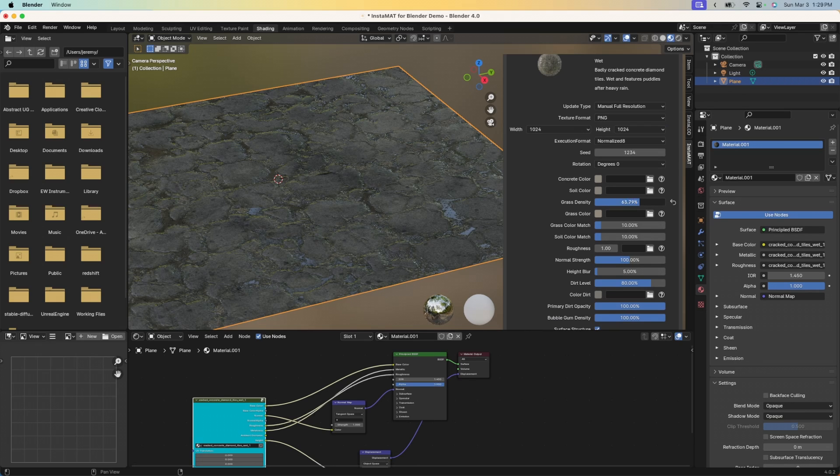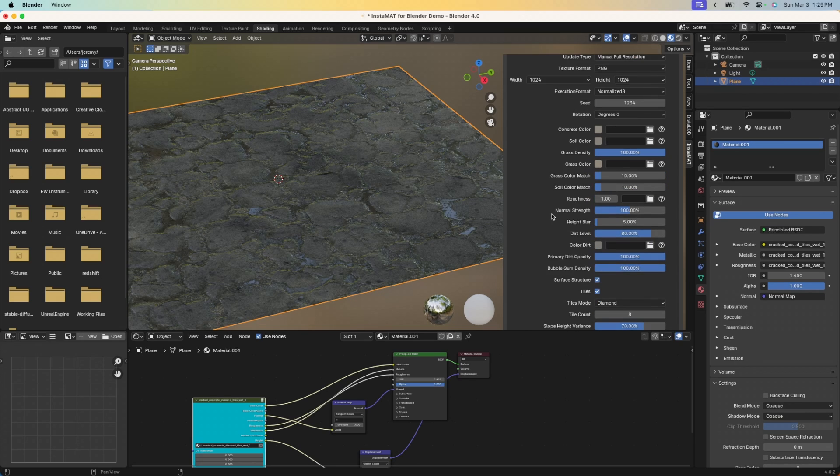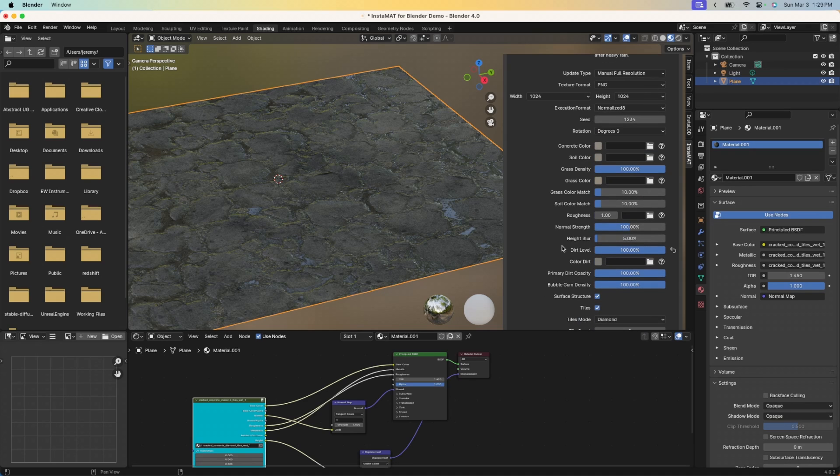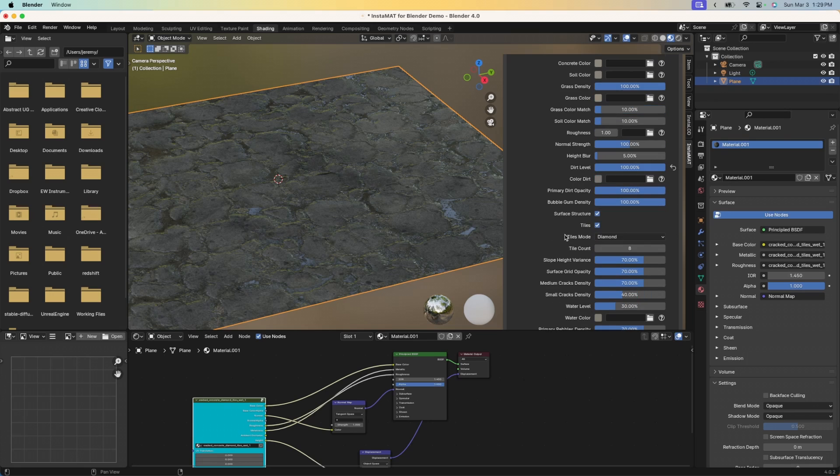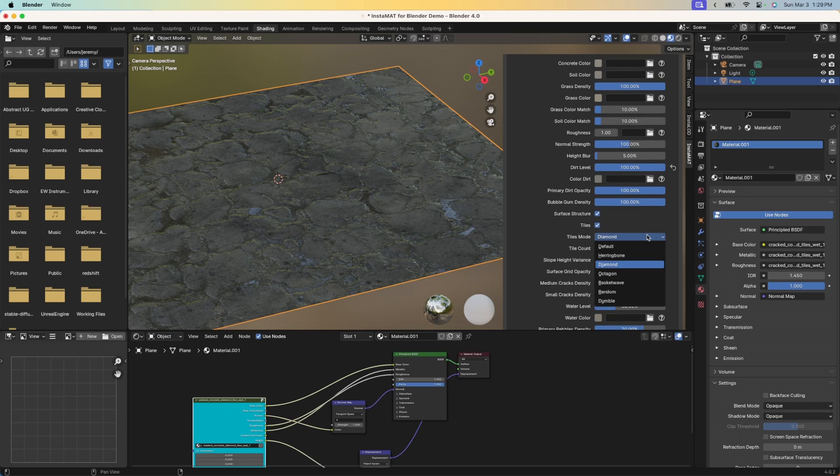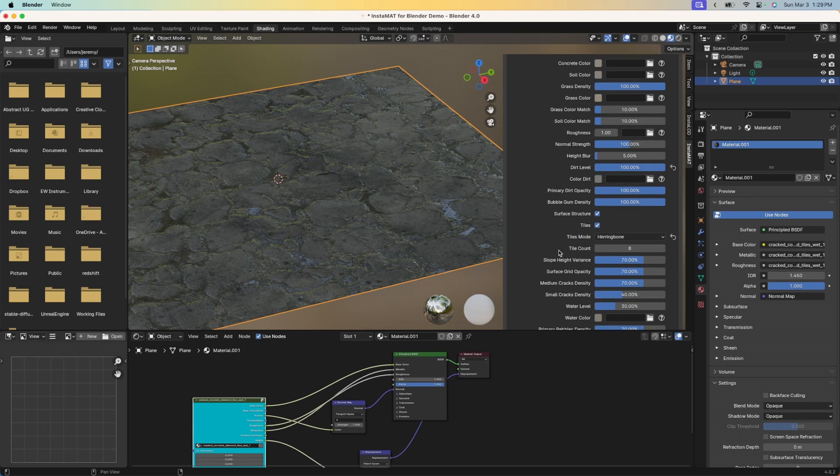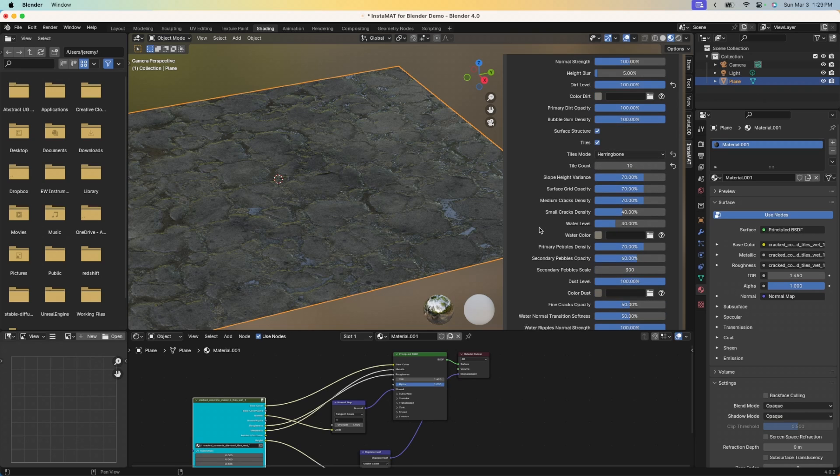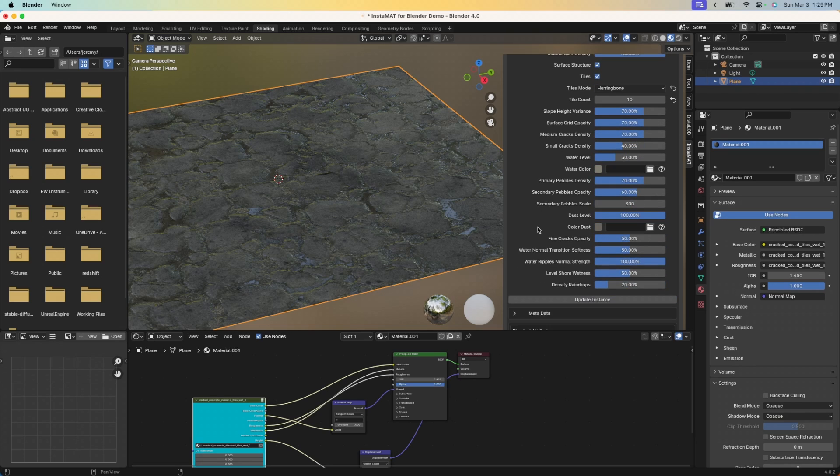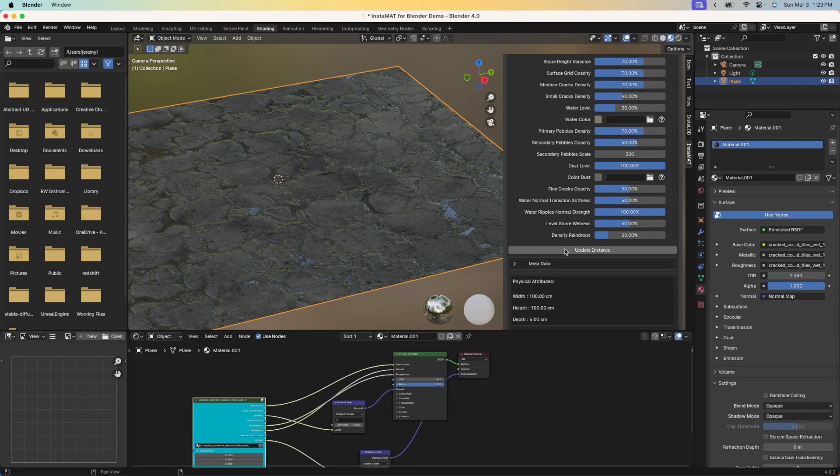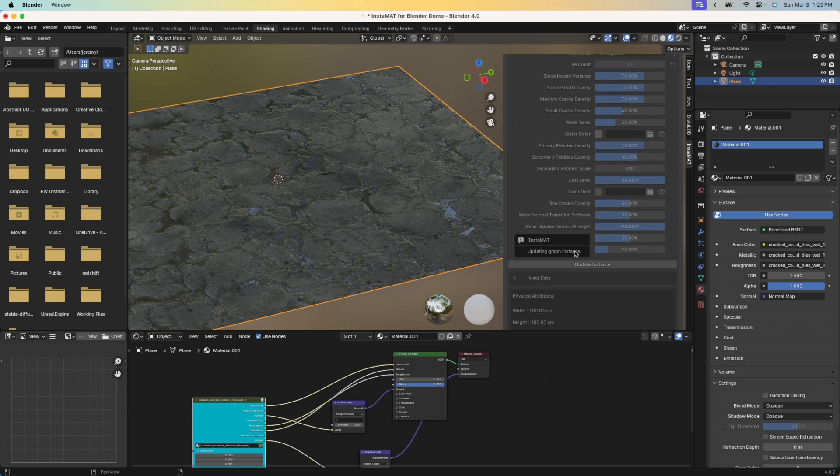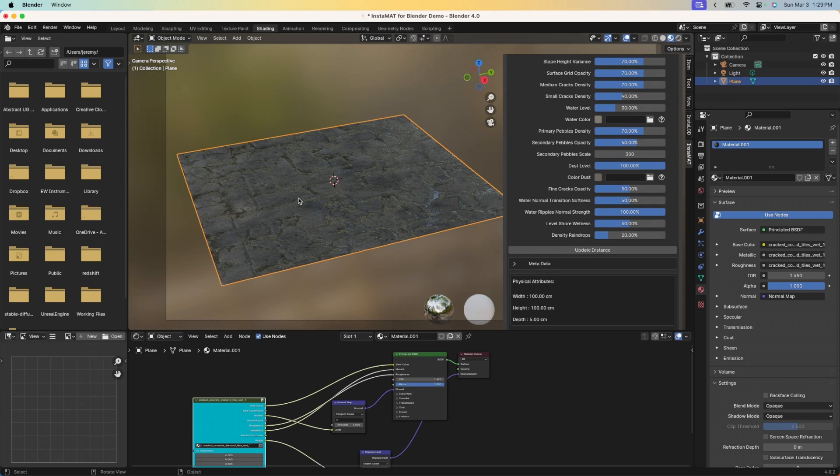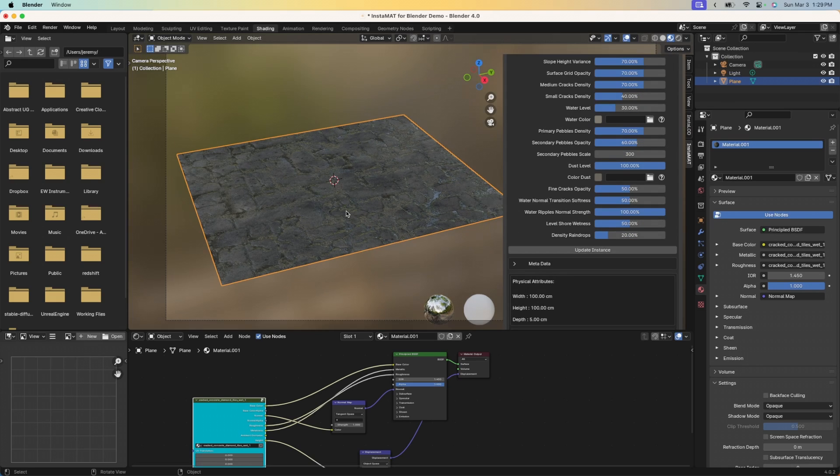Let's bring the grass density up to 100%. Let's increase the dirt amount. We've got a whole bunch of different options here. I could change the soil color or the grass color. In this case, I think I'll go down and change the material's pattern. Let's make it a herringbone pattern, increase the tile count. Let's go ahead and take a look at what this looks like. I'll go down to the bottom and click update instance, and that manually triggers the refresh for us to get that new version of the material, as you can see here.